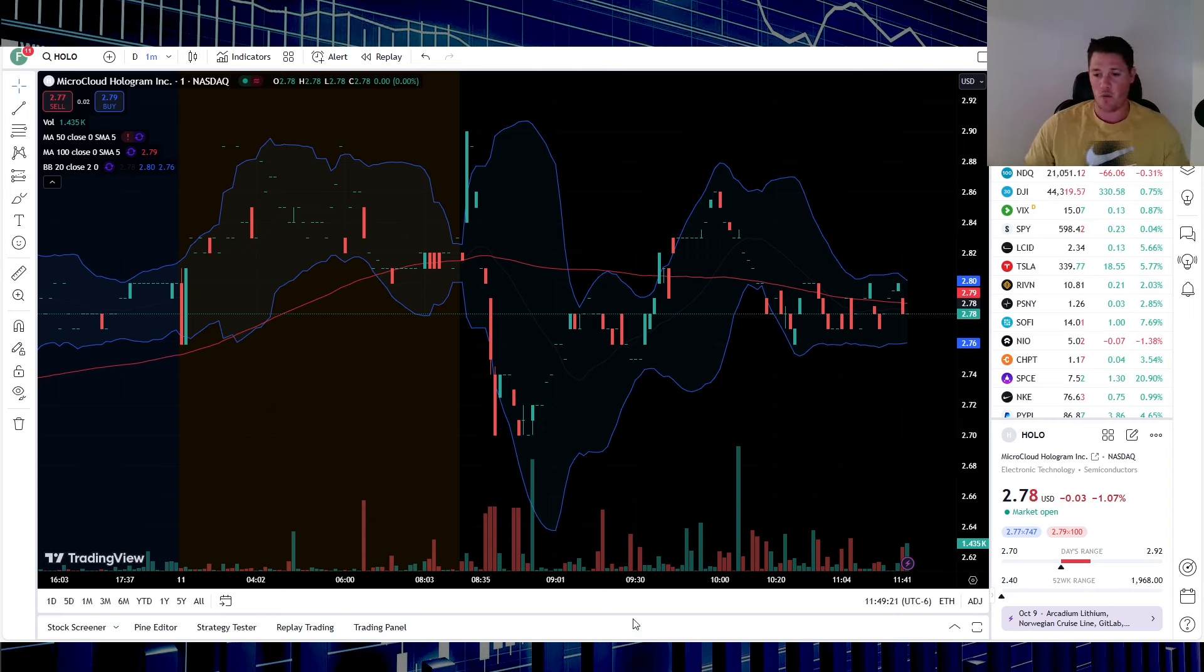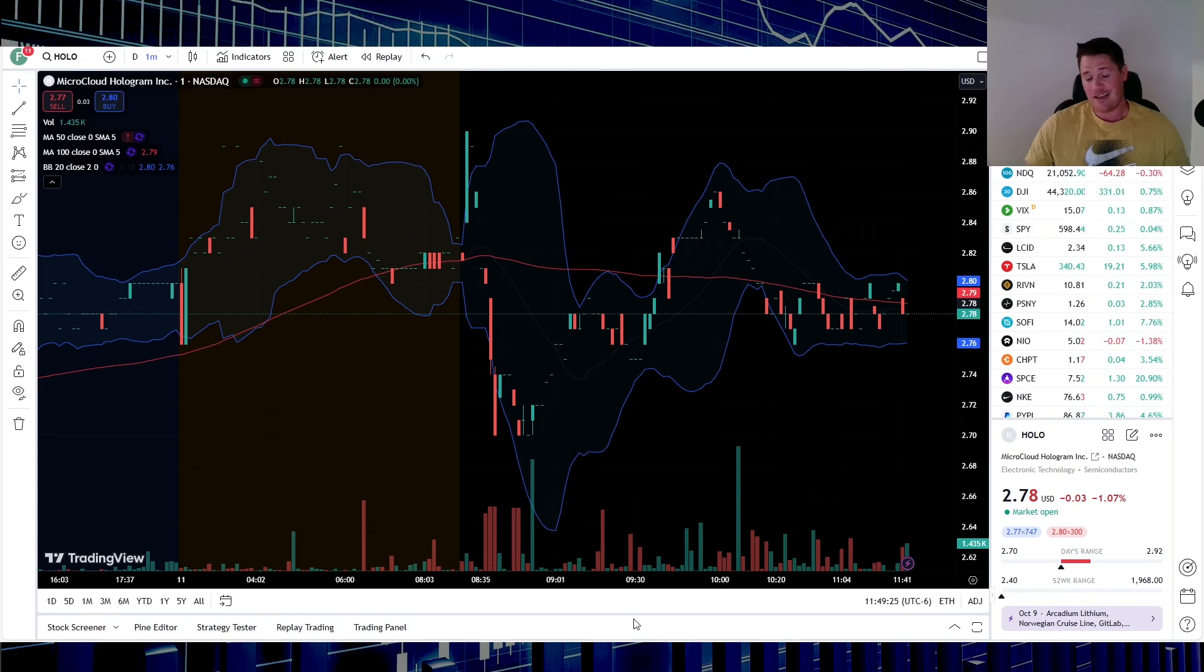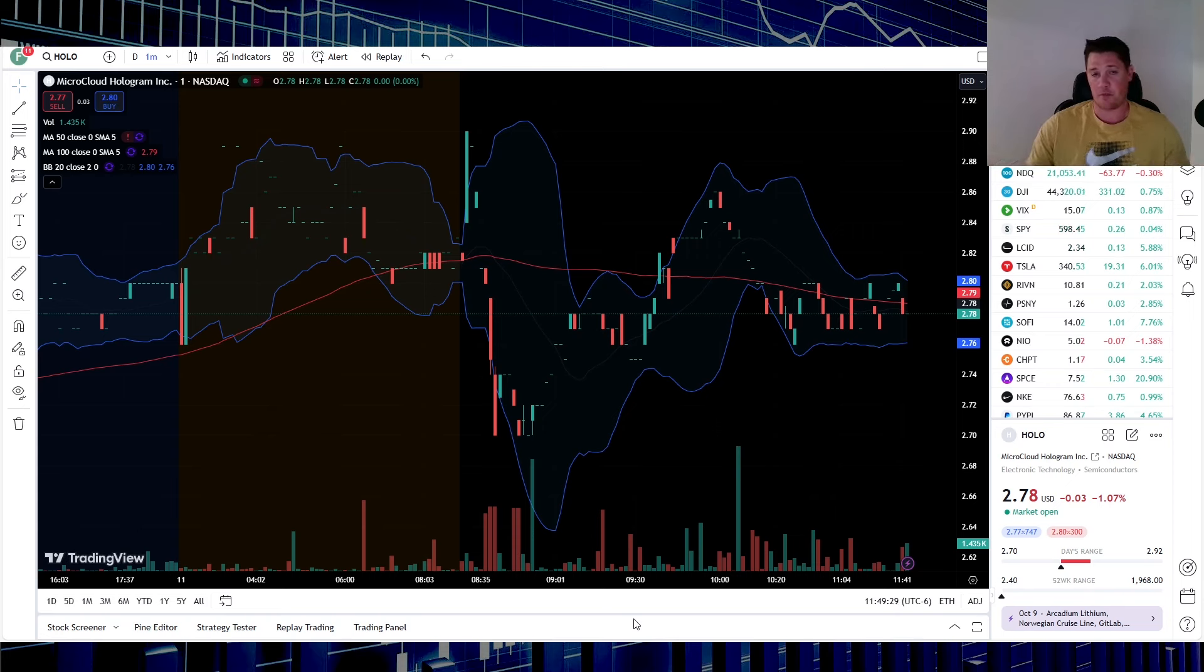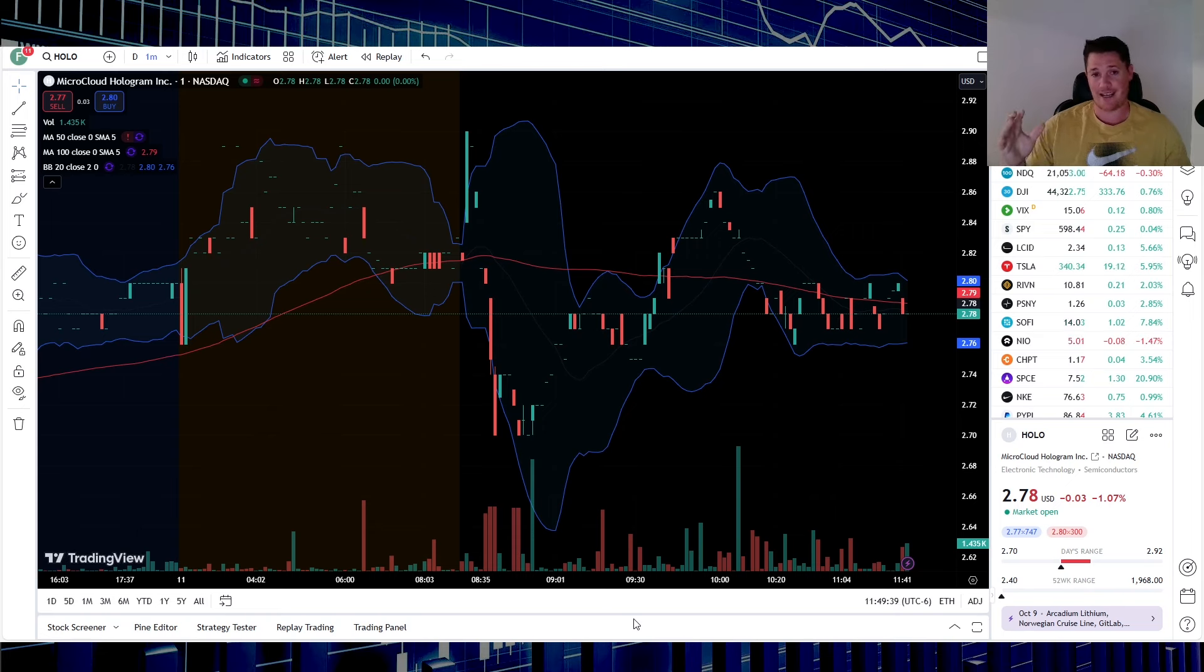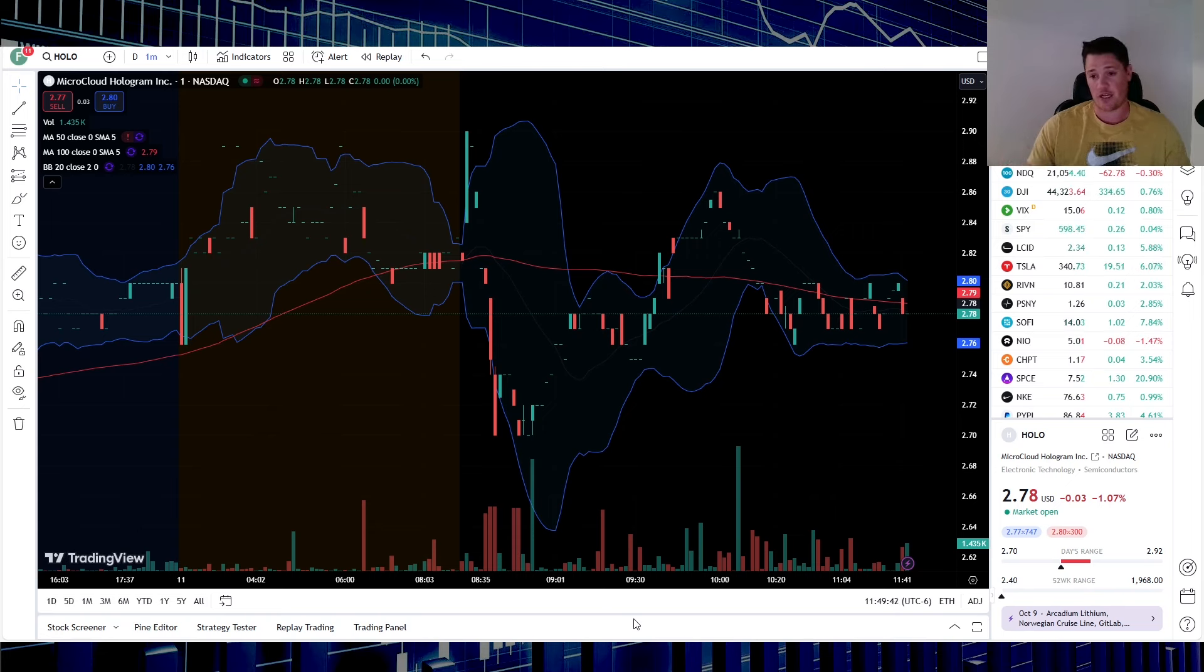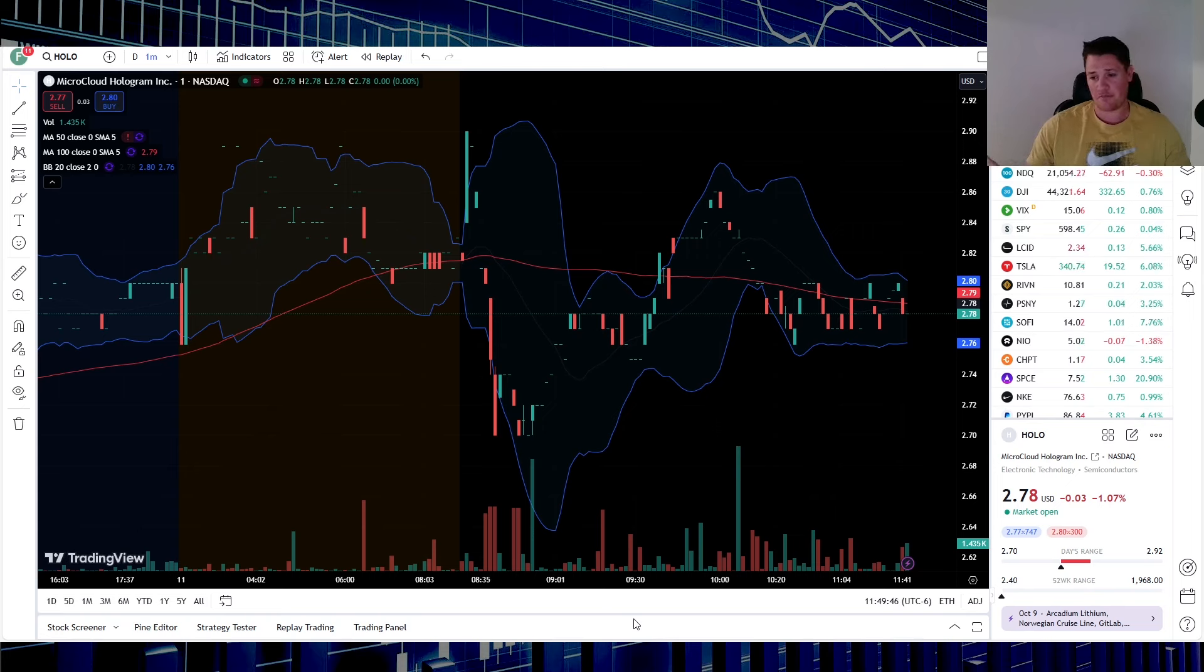So Hologram is down 1.07 percent, and in the grand scheme of things, it's not that bad. I think the biggest attributing factor why it's going down today is just because of it being a Chinese company. All Chinese stocks are going down. It seems like every aspect of the globe wants to add an additional tariff and just kind of suppress Chinese stocks in one way or another.